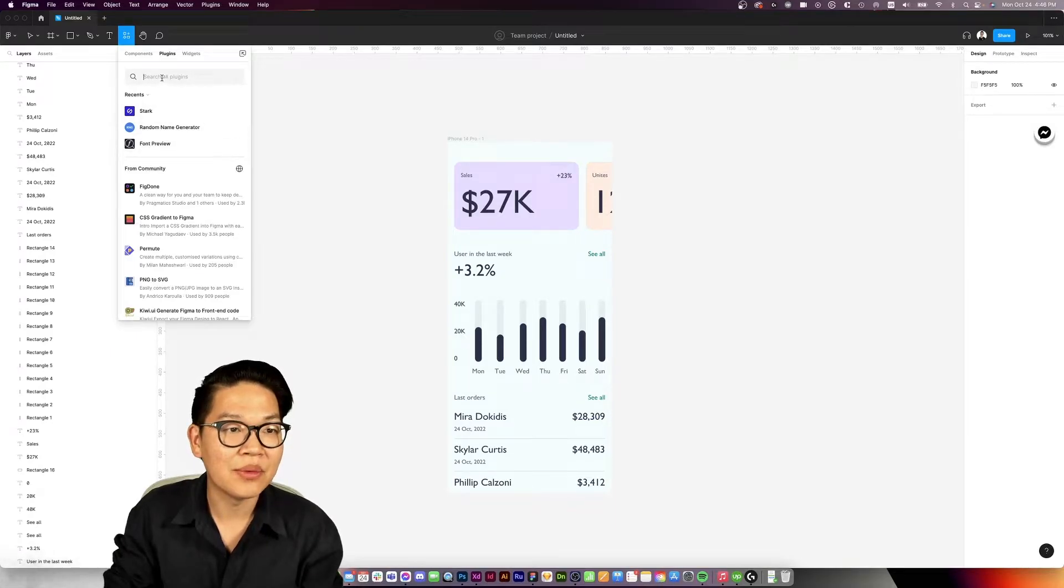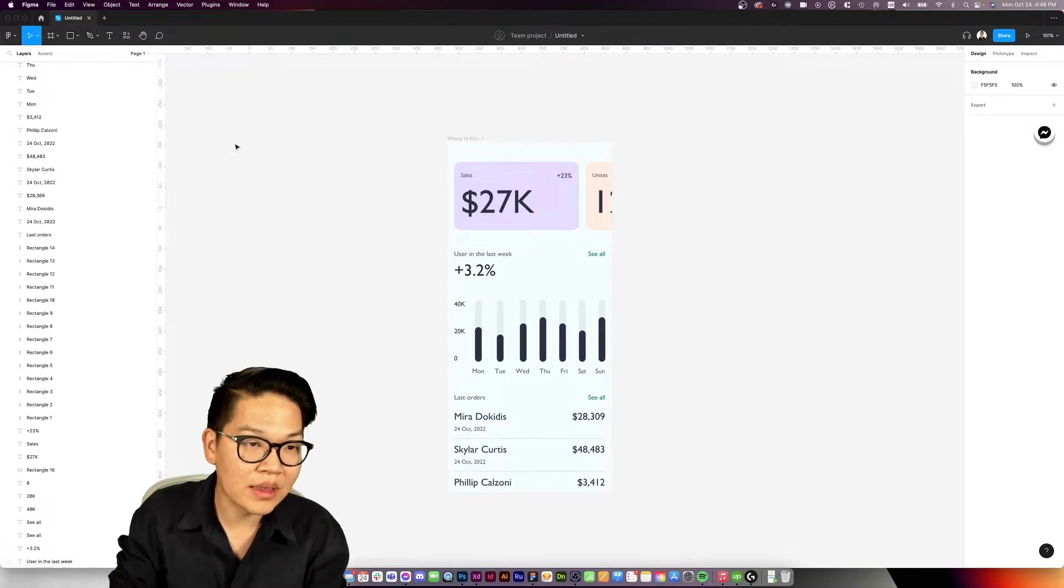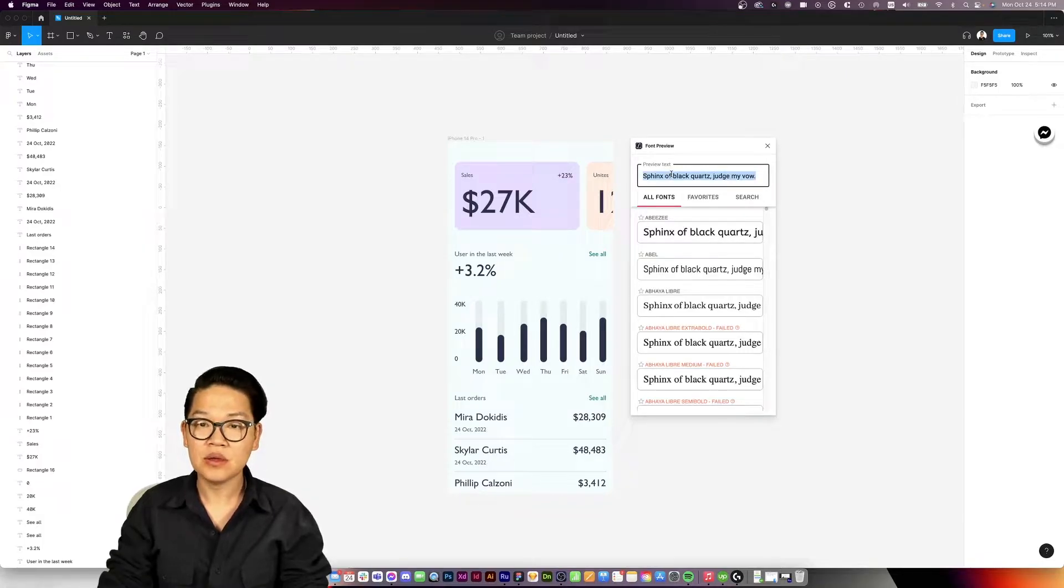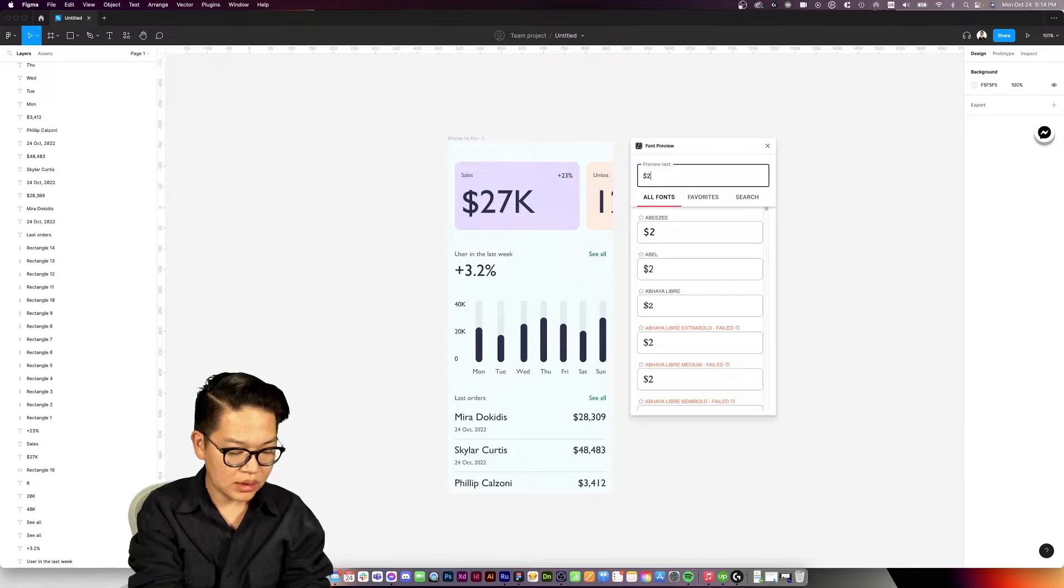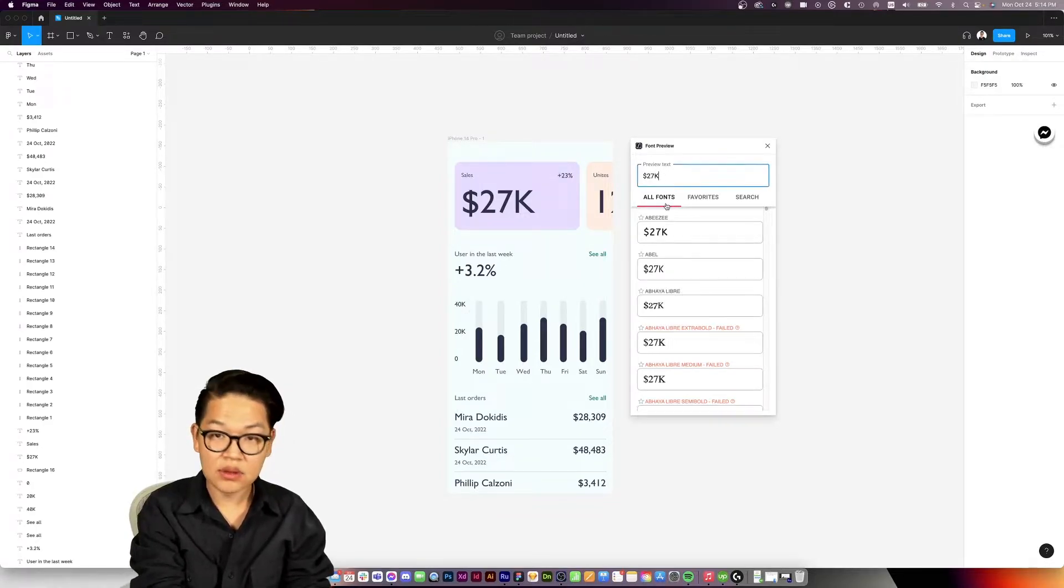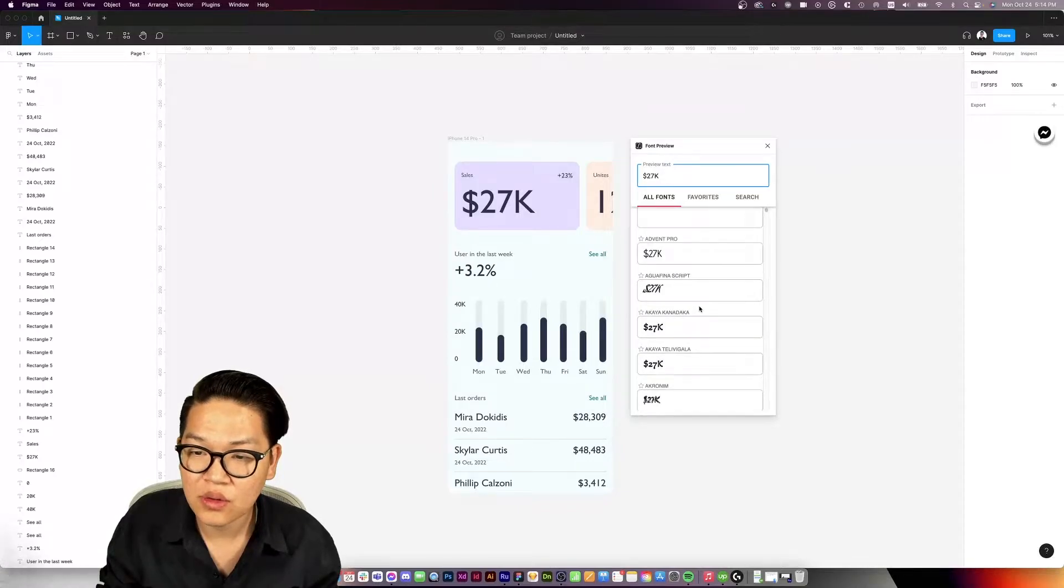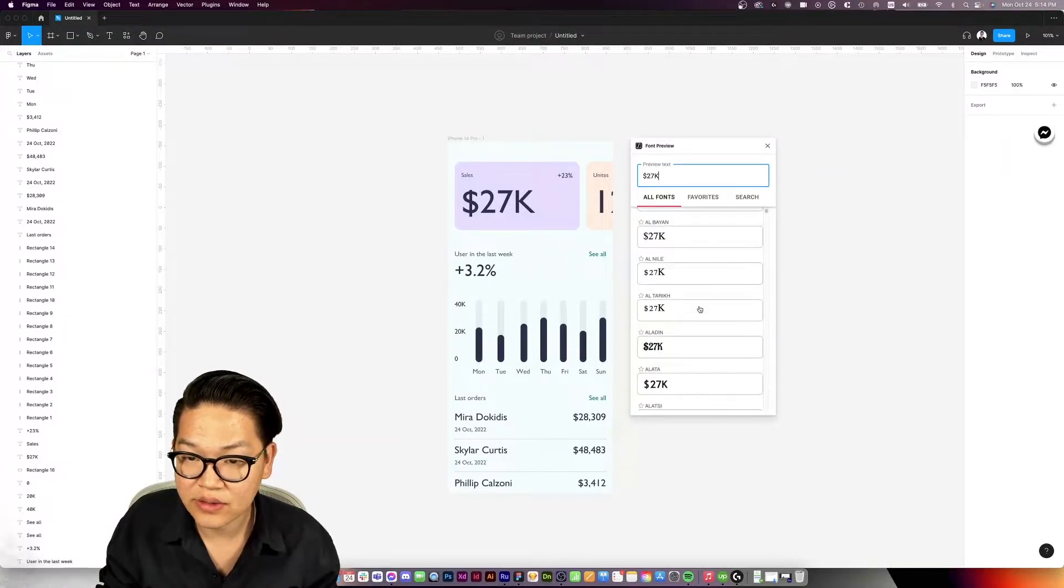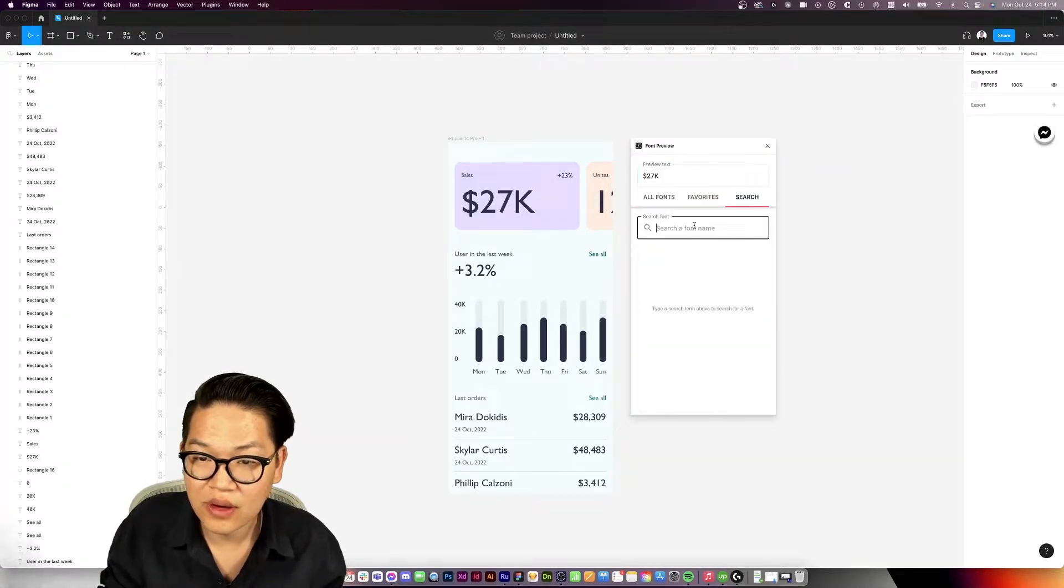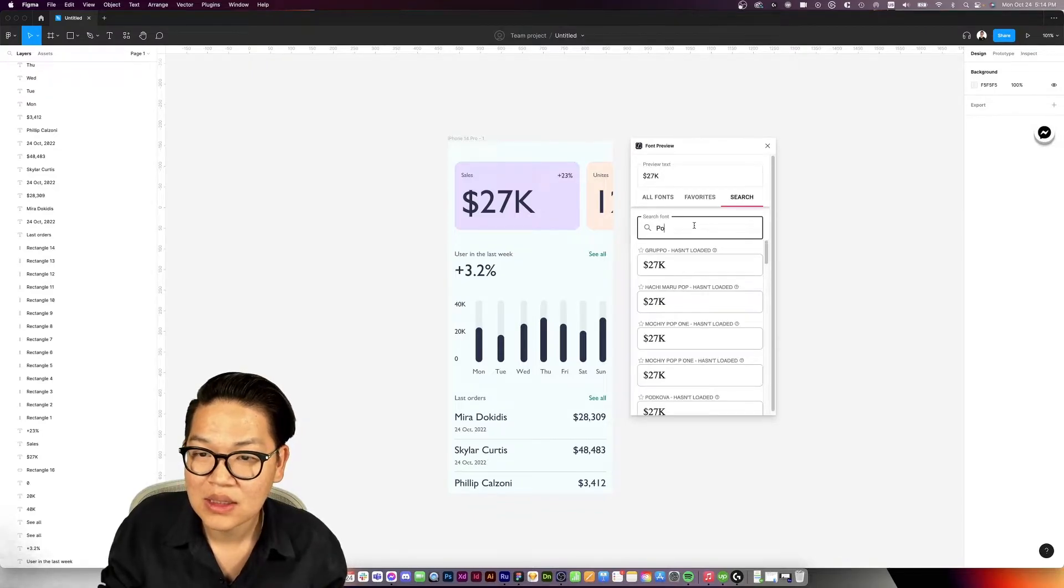Once the Font Preview plugin is pulled up, you just type in the word you want to preview. In our case it's 27K, and in the font preview it'll show you all the fonts that are available in your Figma. Once you found the font you want to use,